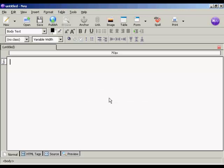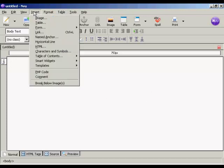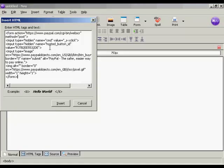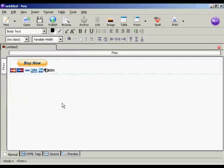And to insert it, what I'm going to do is come up here to Insert HTML. And I'm going to paste the contents from the clipboard into this window here and click on Insert. And there we go. We have our Buy Now button already in place.